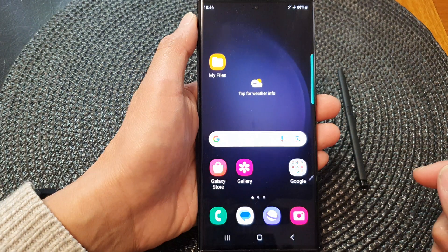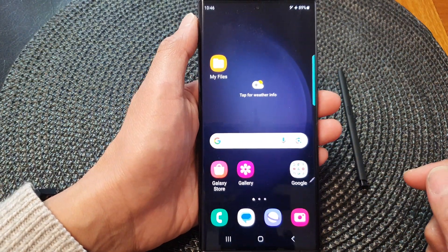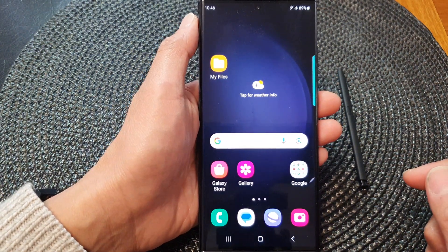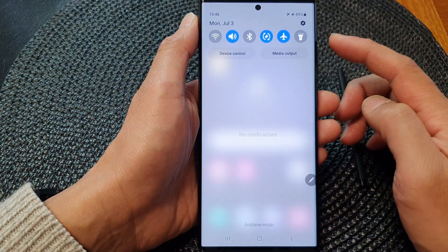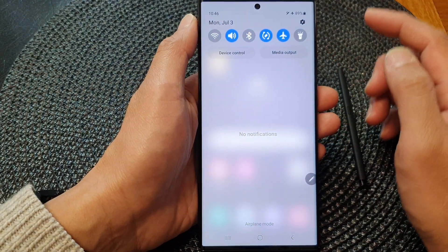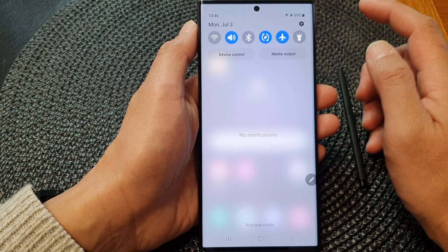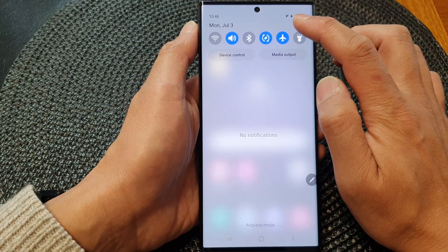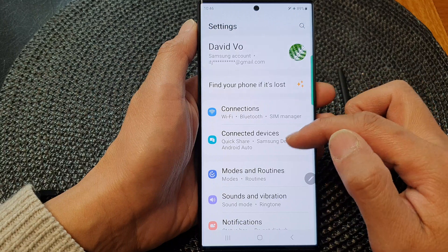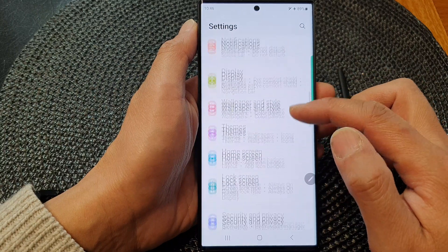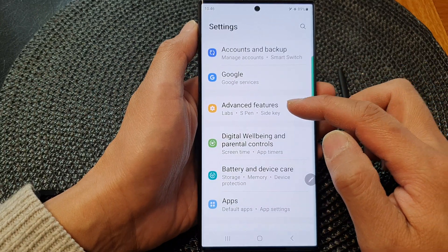First, tap on the home button to go back to the home screen. And from the home screen, swipe down at the top to open up the quick settings panel. Now in here, tap on the settings icon at the top. Then in the settings page, scroll down and tap on Advanced Features.